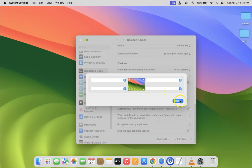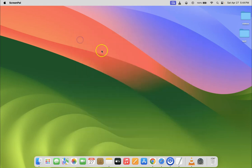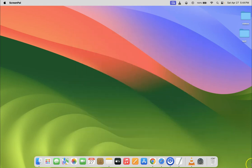After that, just click on the Done button. After that you can close your System Settings. And if I hover my mouse at the bottom right hand corner of my screen, you can see nothing is popping up. So it's now done.